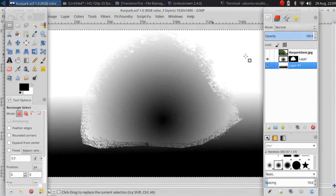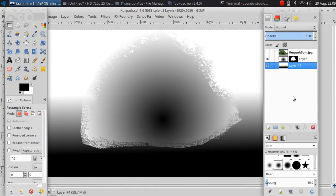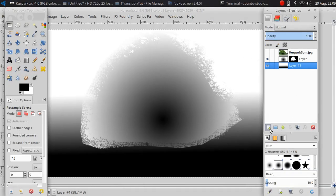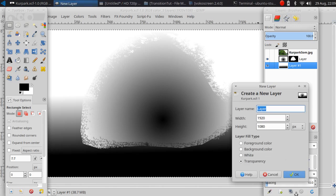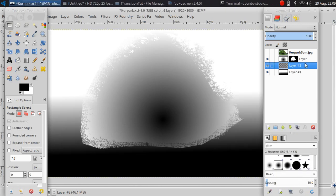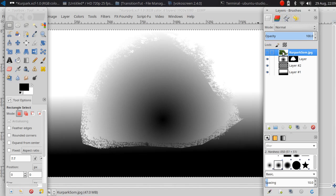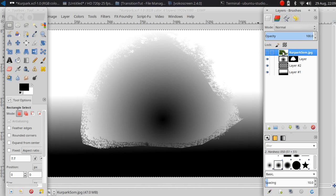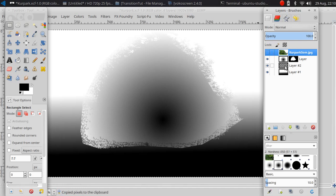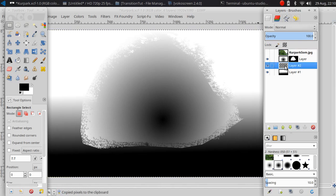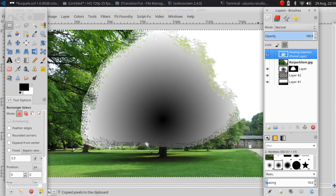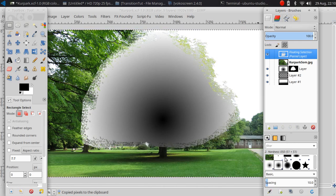Now I am back to GIMP. I am going to add a new layer and copy the image, paste it in the new layer.